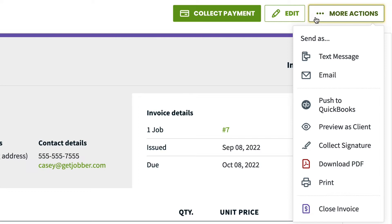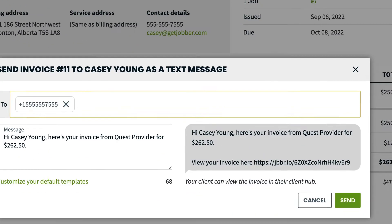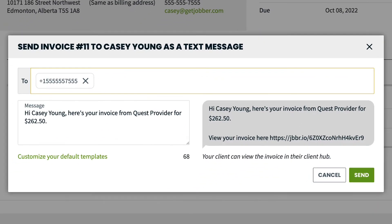Send as text message or email. These options send your client either a text message or email with a link they can use to view this invoice in the Client Hub.